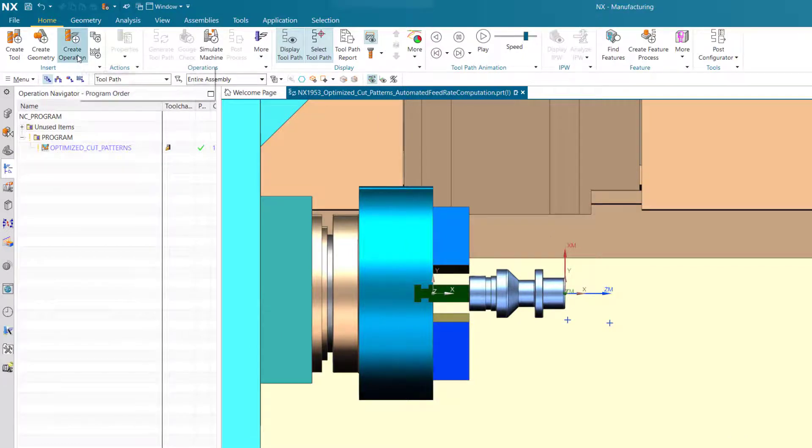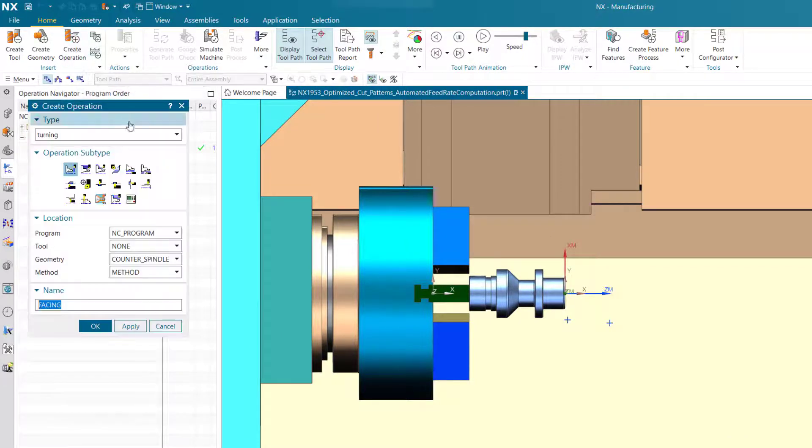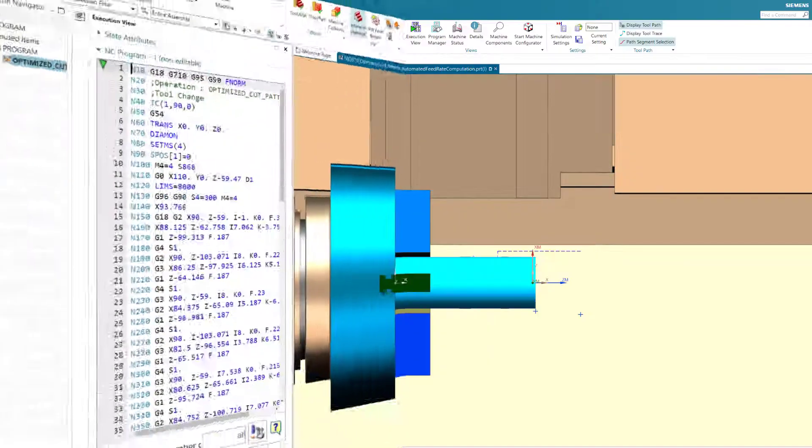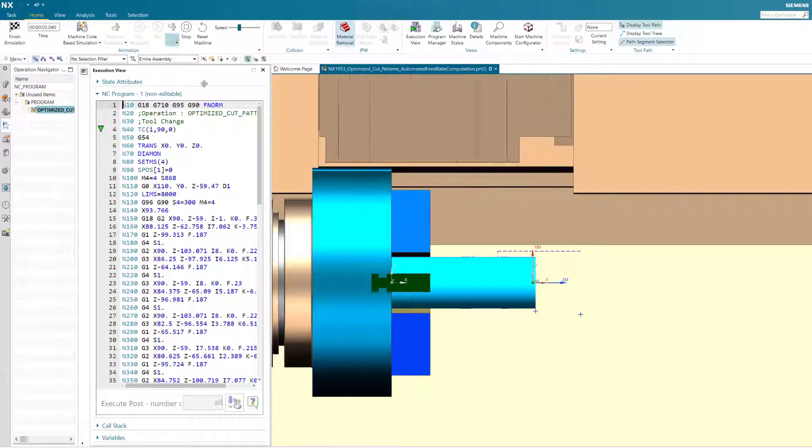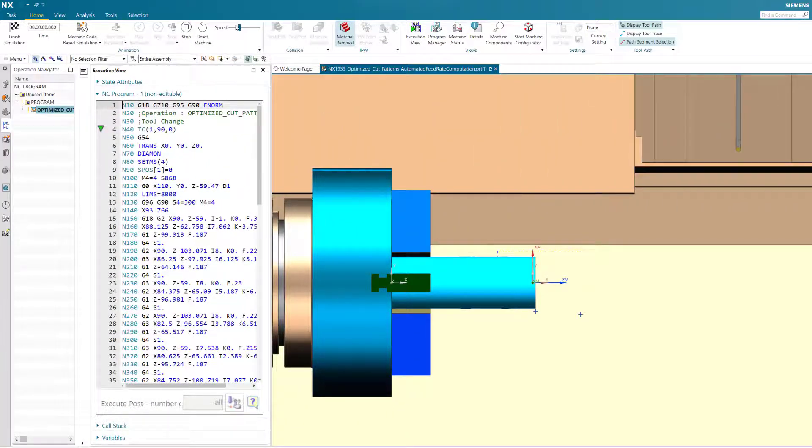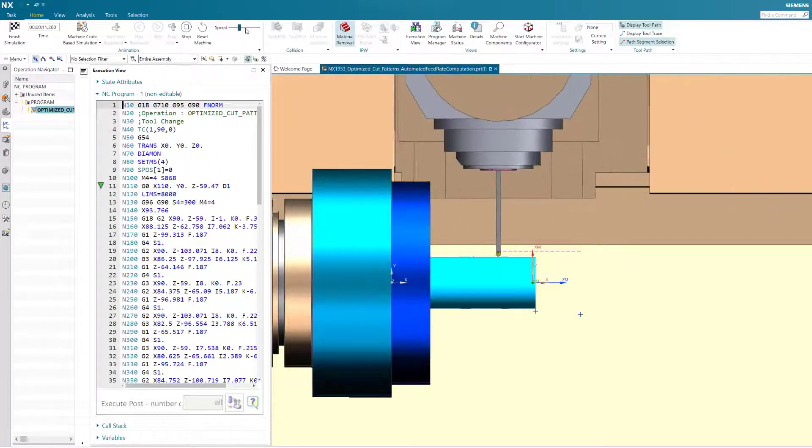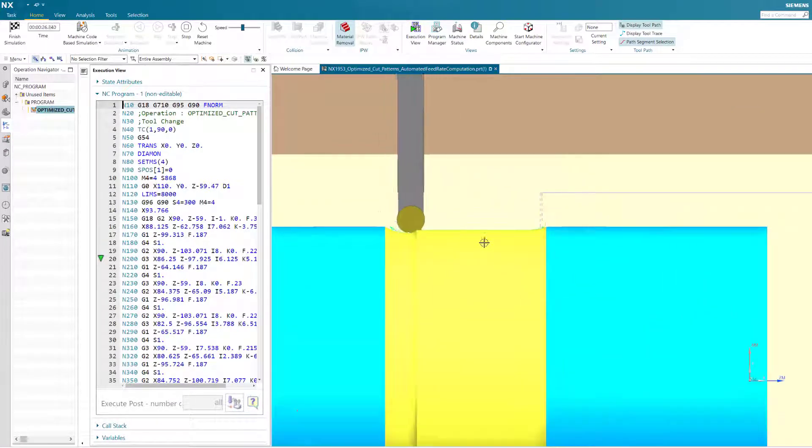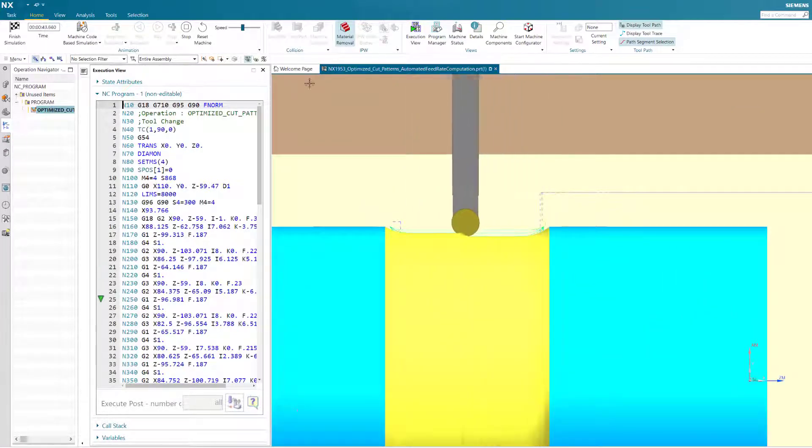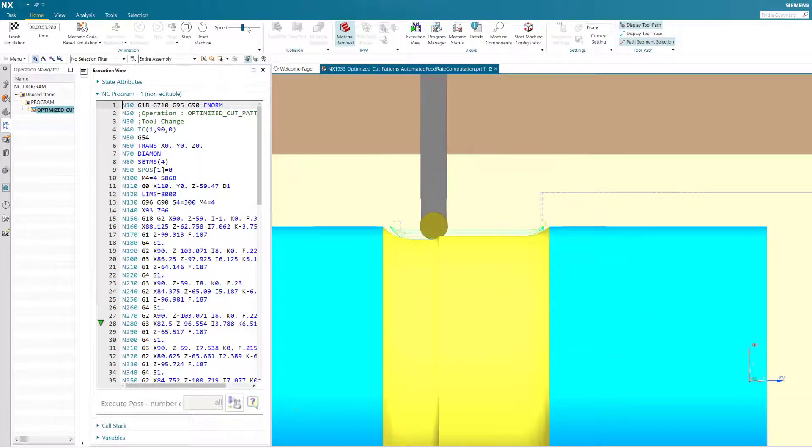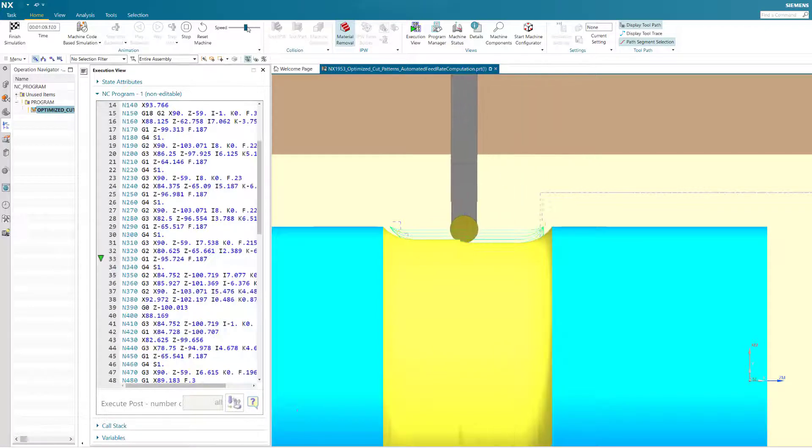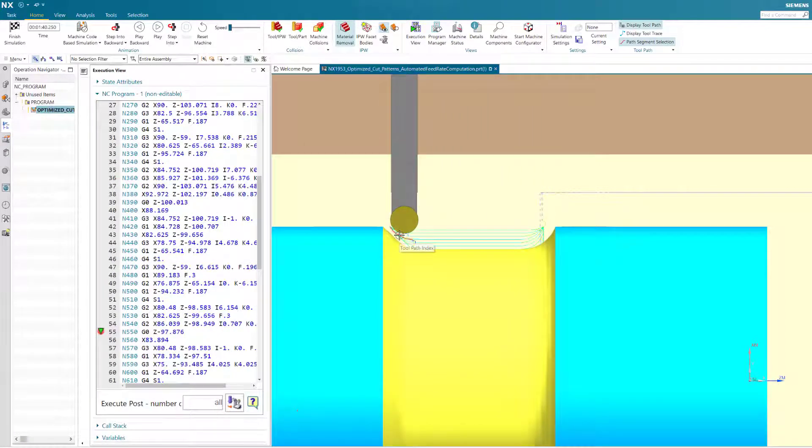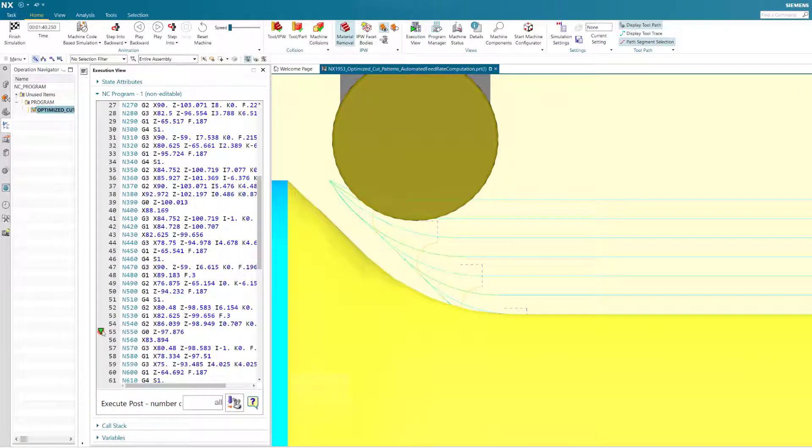There is a new operation subtype called rough turn smooth, which is available under turning. Rough turn smooth operations create smooth contour cuts via bitangent infeed and outfeed, remove remaining cusps at either side of the rough cut, and support zig and zigzag roughing strategies for circular engage and retract moves.